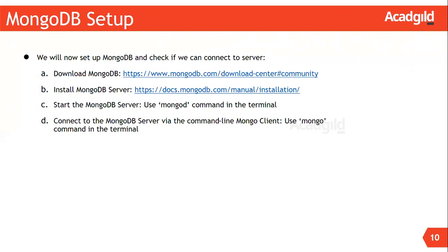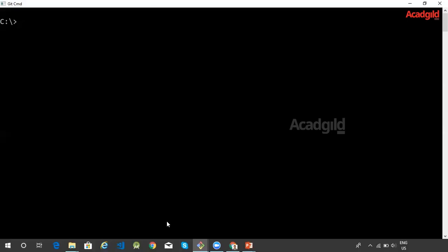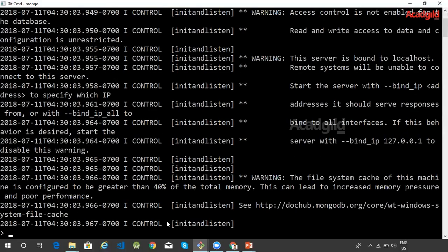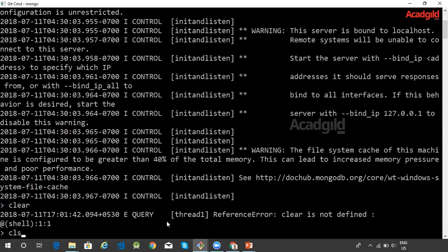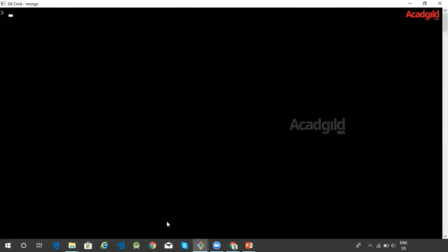To run Mongo Shell, ensure that the server is started and running, then open a new command prompt window or terminal. Once it is open, issue the command 'mongo'. The MongoDB shell displays a prompt where you can execute various MongoDB commands to interact with the database server.